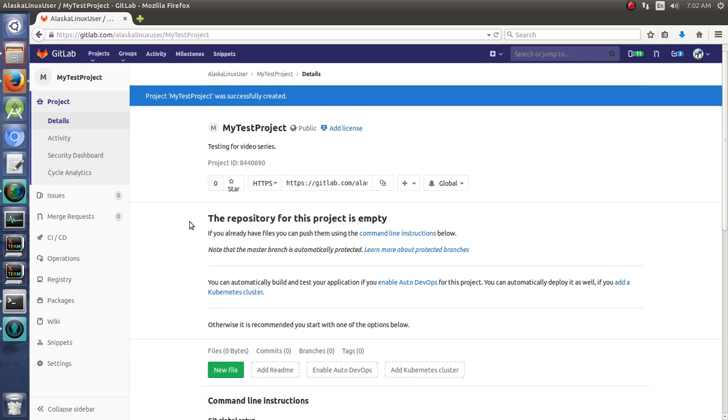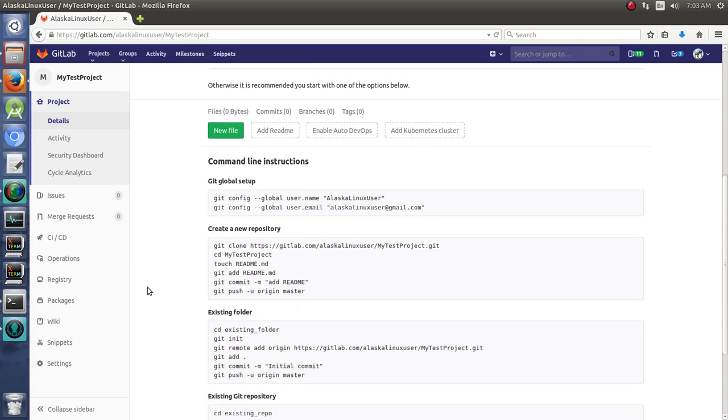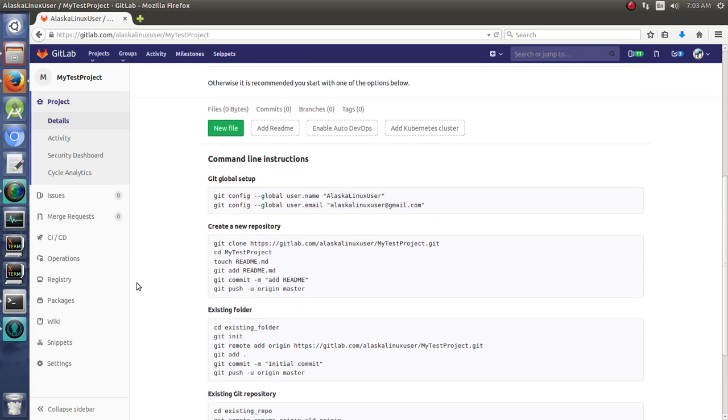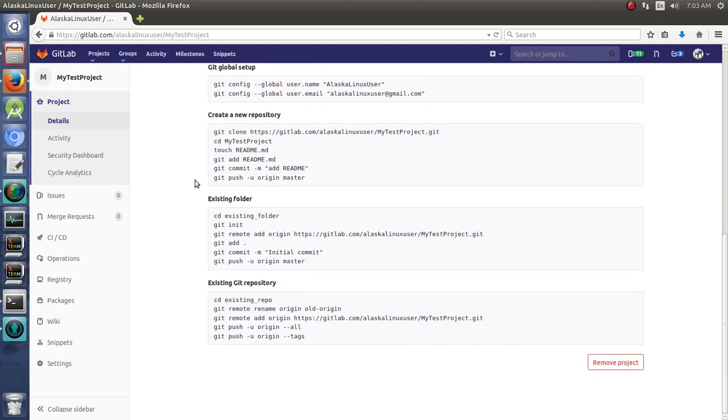So that's very useful. However, I'm just going to use HTTPS here just to keep it simple. So it's like, you're going to create a new repository. This is how you would do it. Existing folder or existing Git repository.